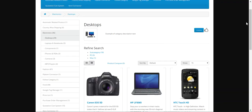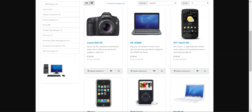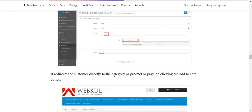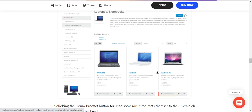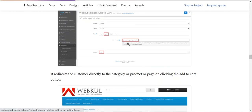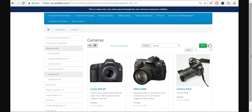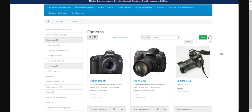The add to cart button for all products has been changed to the 'demo product' label. The admin can also set up a category, product, or any other page within the store for that particular button. Here we have the 'demo product' label with a link attached to it, so whichever link you have attached, that page will open when the customer taps on the button. After tapping, the customer is redirected to the other page that the admin has configured.